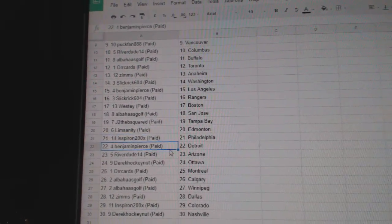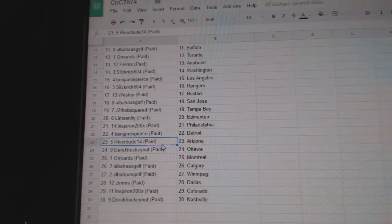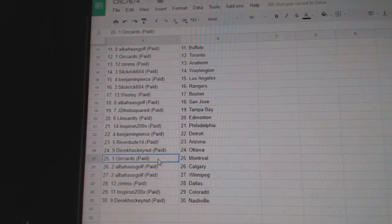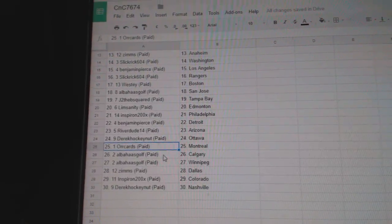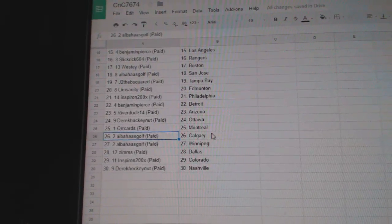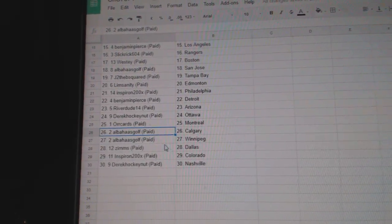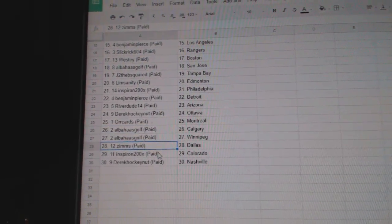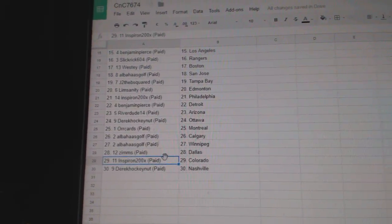Spearon Philly, Benjamin Detroit, Riverdude Arizona, Derrick Ottawa, Orcards Montreal, Alba Calgary, Winnipeg Zims Dallas, and Spearon Colorado.